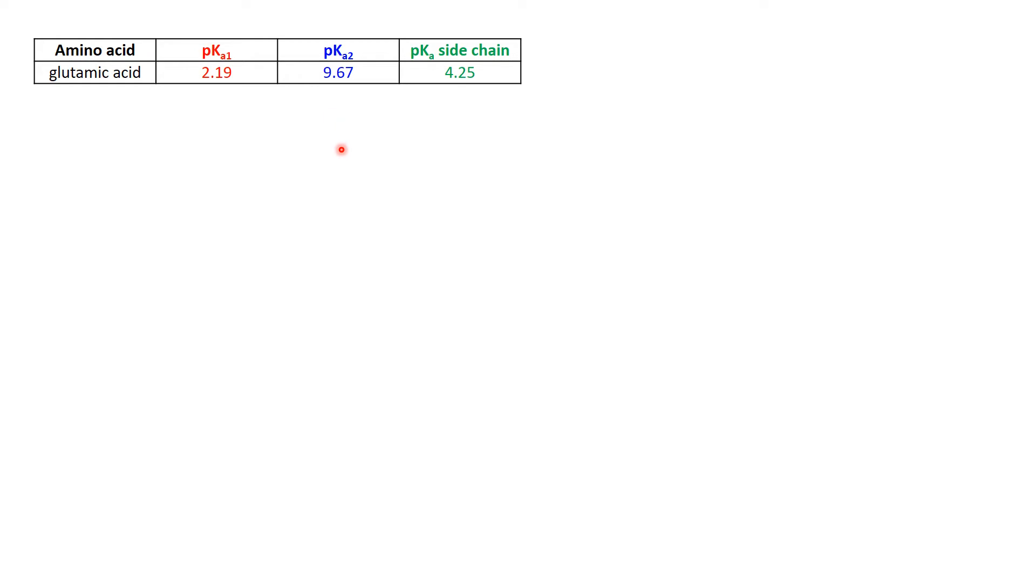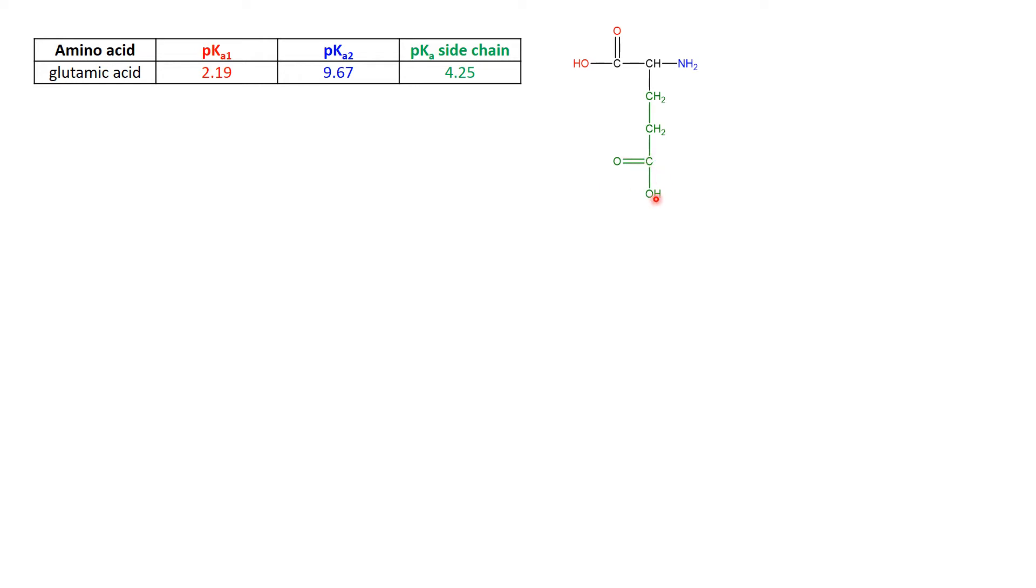There are a few amino acids that have extra issues because the side chain has its own acid or basic properties. We talked about aspartic acid in the movies and here's its friend glutamic acid where you can see the side chain here ends with an acid group, the COOH, that has its own pKa.